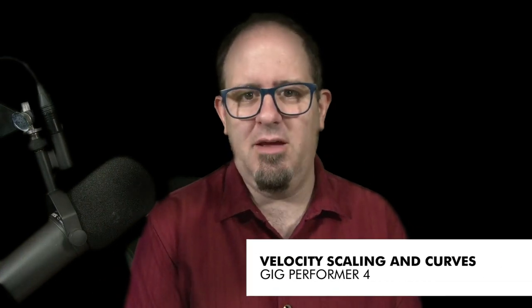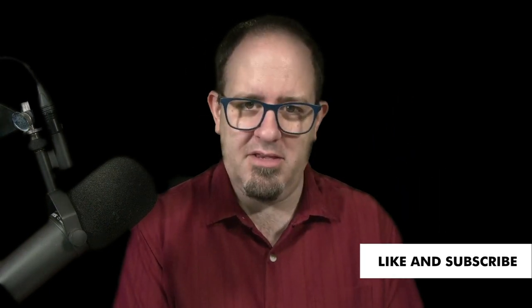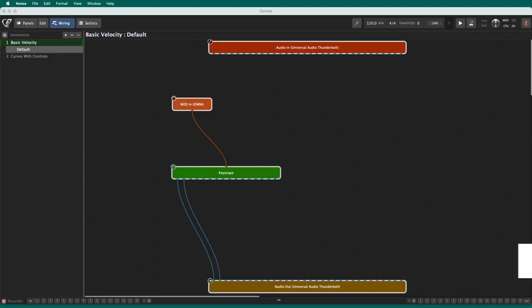Hey all, Matt Vanacoro here with my friends at Gig Performer, and today I'm going to show you how to use velocity scaling and curves inside of Gig Performer 4. If you're new here, make sure you click on that like and subscribe button for other great content. So let's check it out.